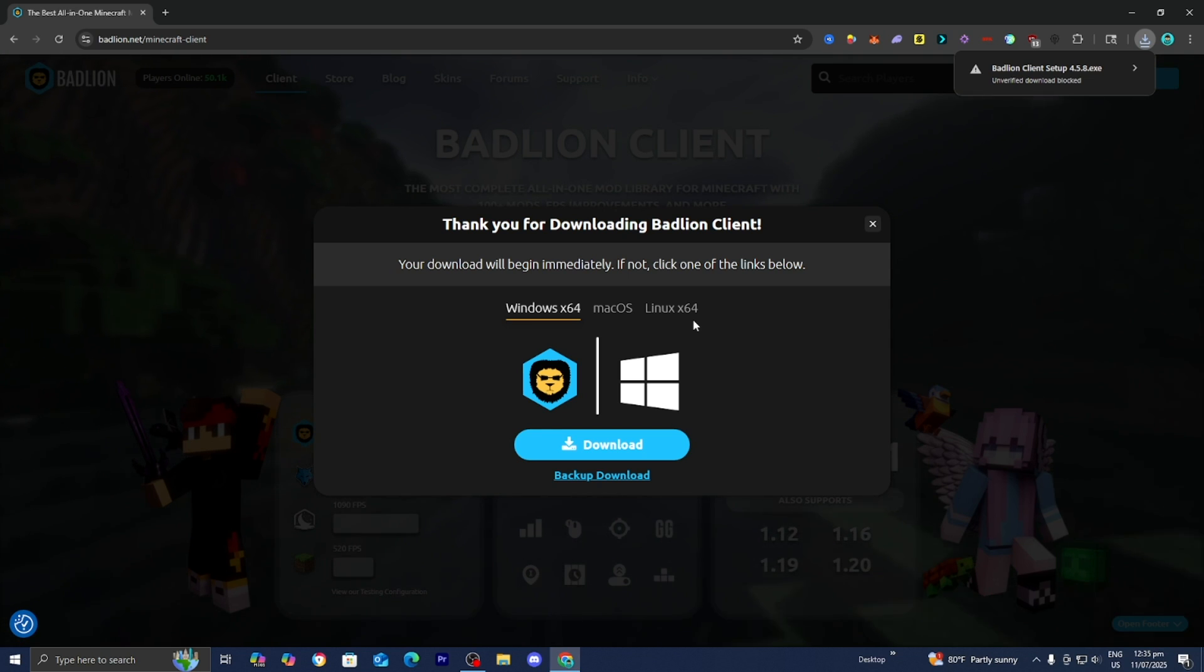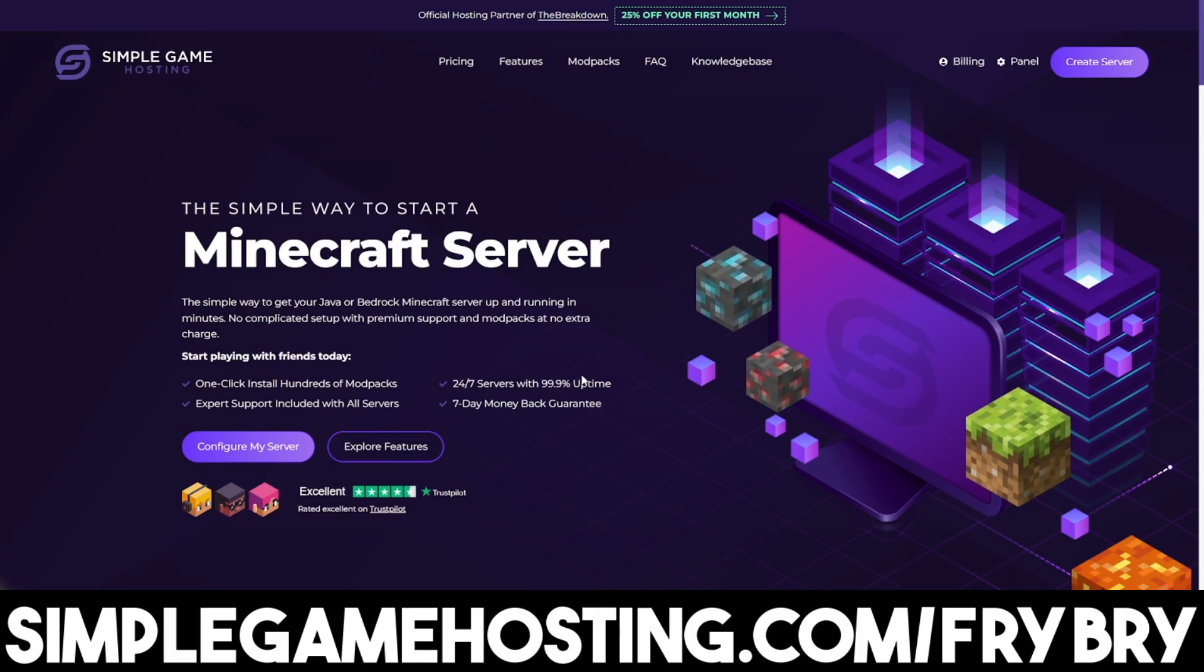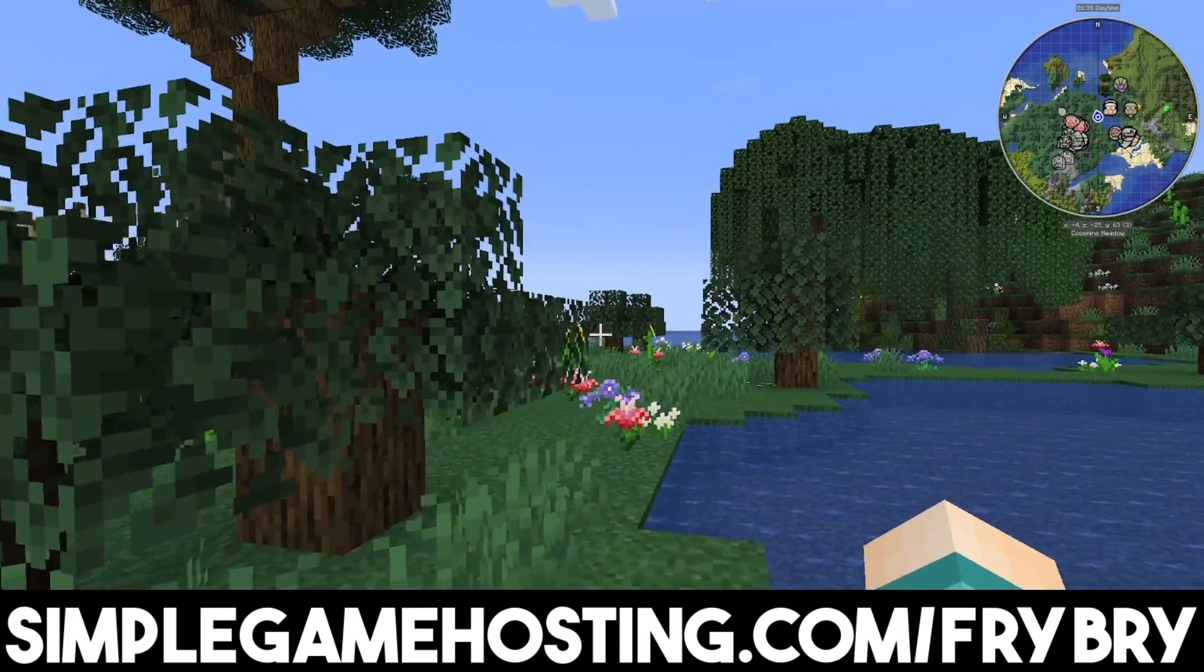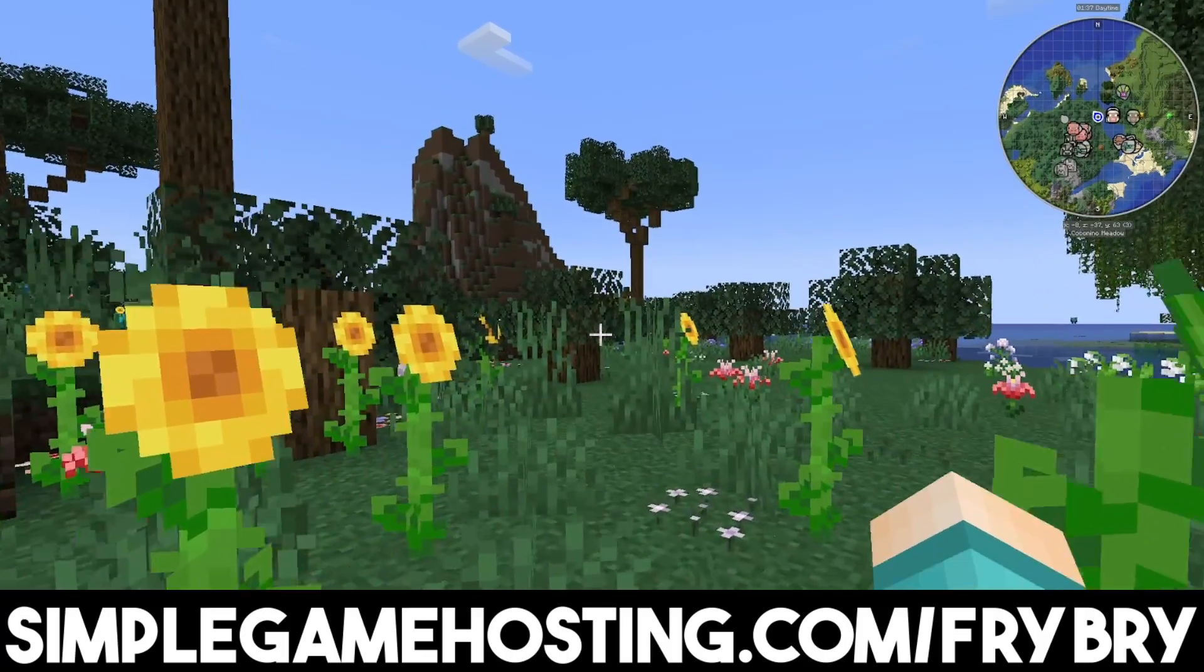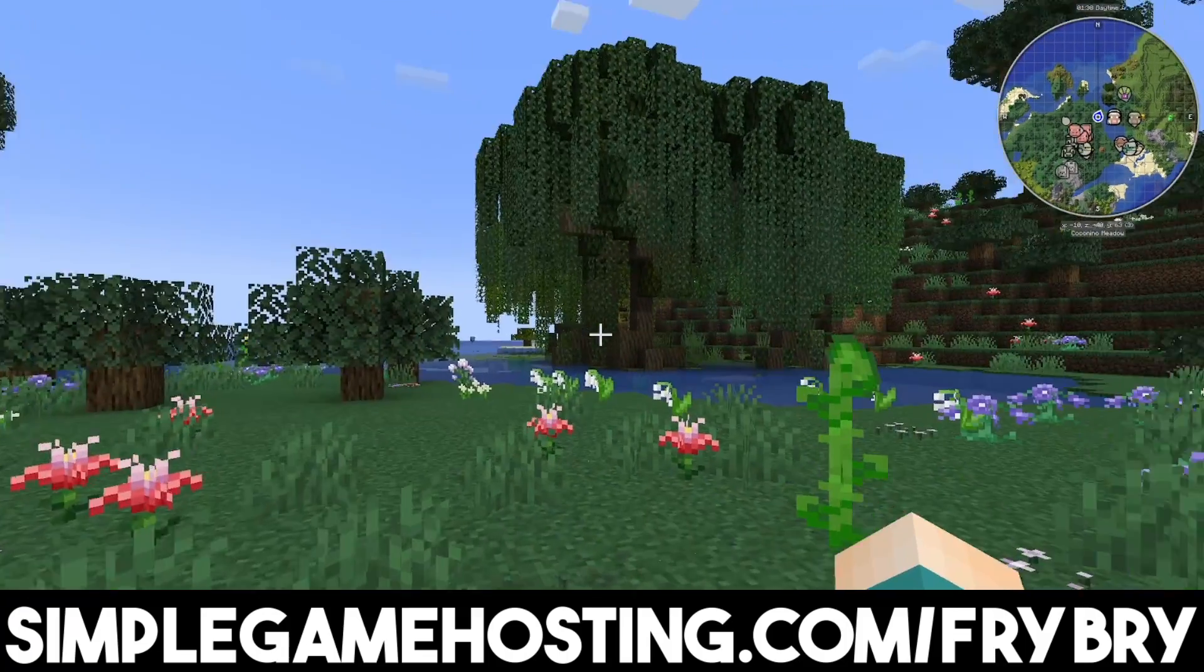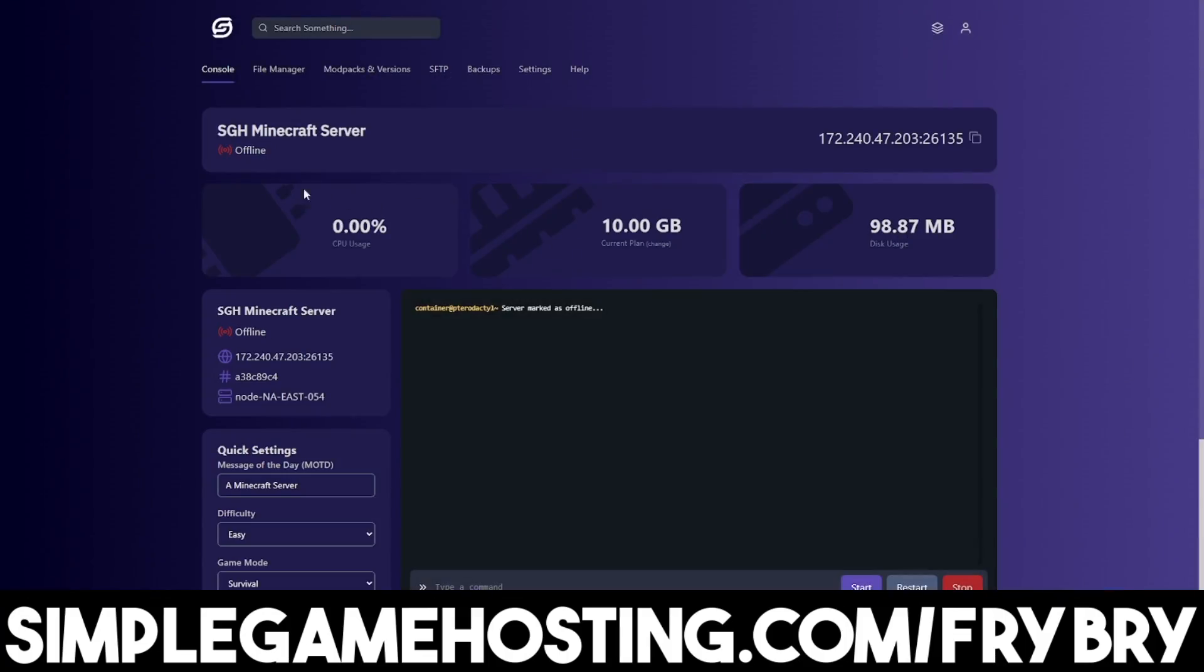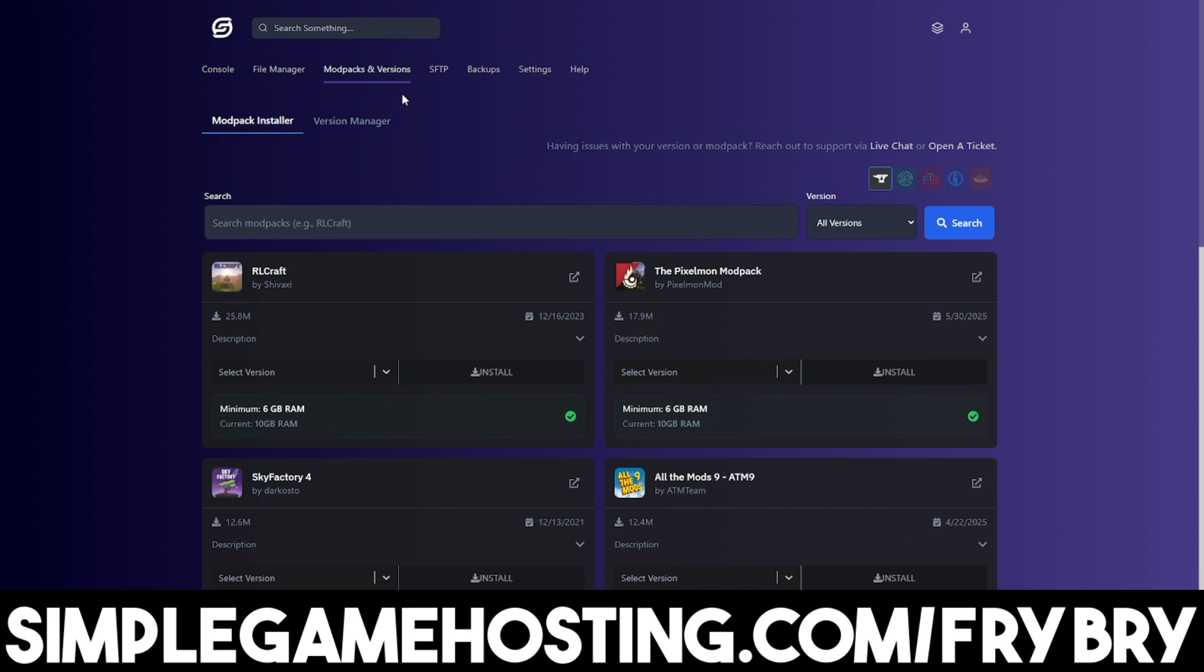But anyways guys, I want to talk to you guys about Simple Game Hosting. Simple Game Hosting offers affordable and high-quality Minecraft servers where you're easily able to create a server for you and your friends to play together. What's so great about Simple Game Hosting is that they make it incredibly easy to customize your world. You can make it crossplay, you can make it Bedrock, Java-only, etc.